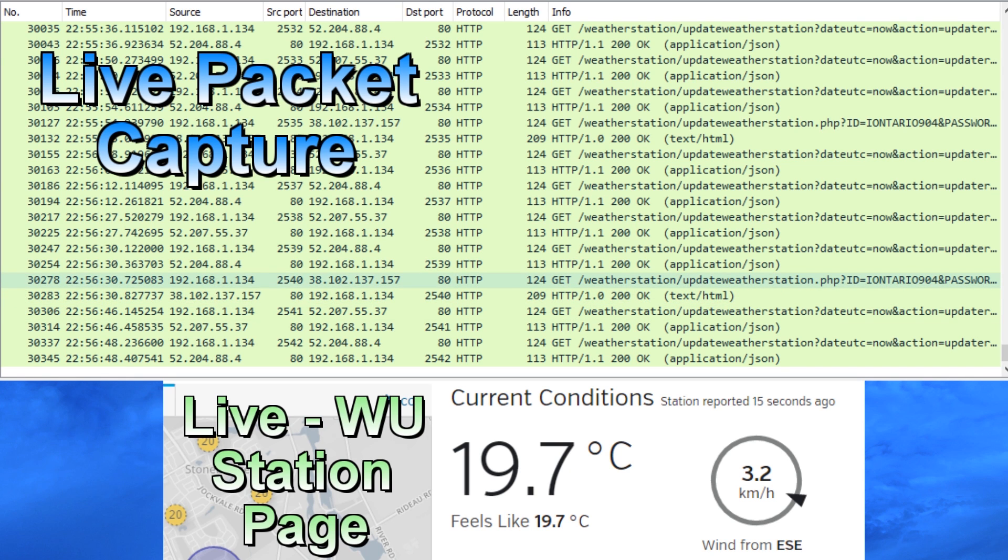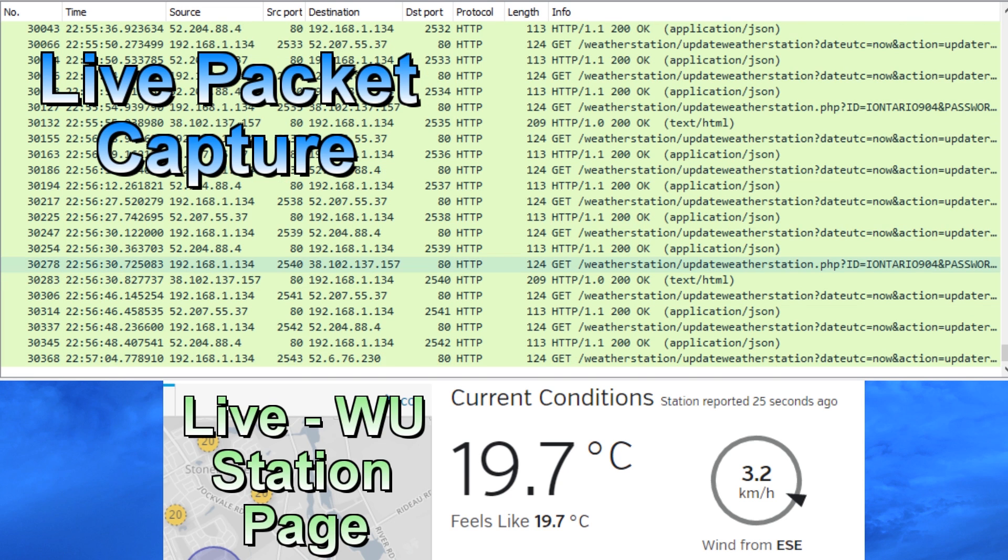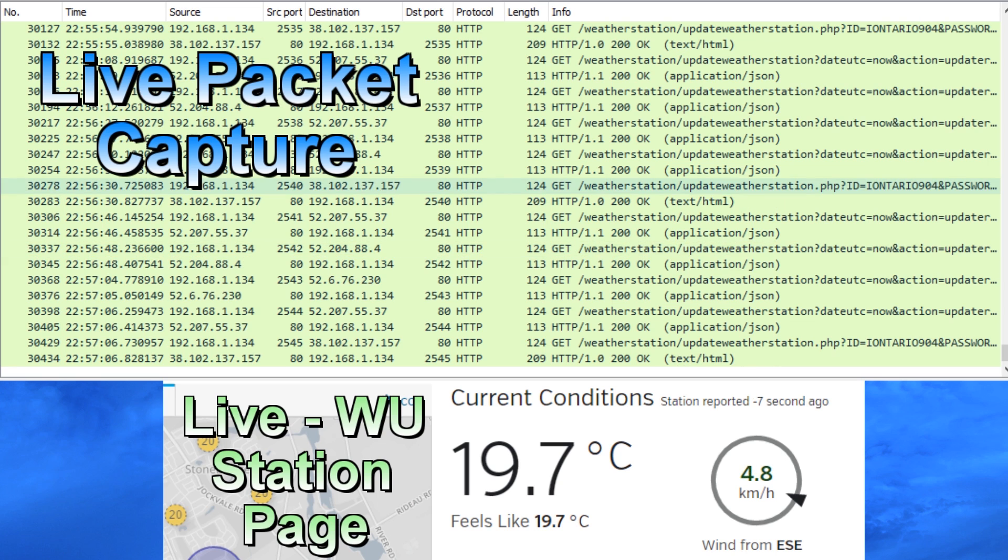Now this is quite intriguing, because this means that somehow the Accurite Smart Hub, which does not have a configuration interface - you configure everything through Accurite's website - somehow Accurite is sending configuration data to the hub over the HTTP channel. So I decided to check this out and figure out how that's happening.